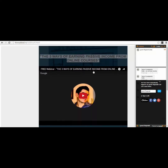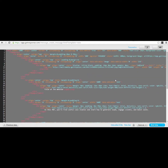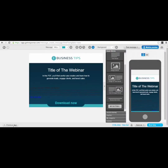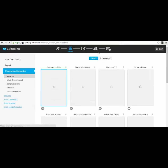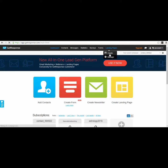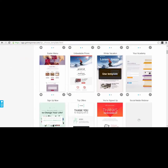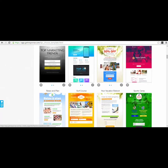Beyond GetResponse, I also copy-pasted the ChatWee plugin code for chatting — you can find this plugin by searching Google. Another way to do this is to use the landing page builder of GetResponse directly: go to GetResponse, go to 'Landing Pages,' click 'Create New,' and you'll have different types of landing pages to choose from.